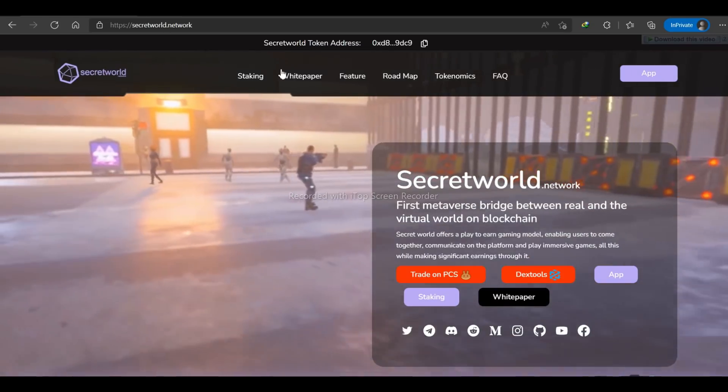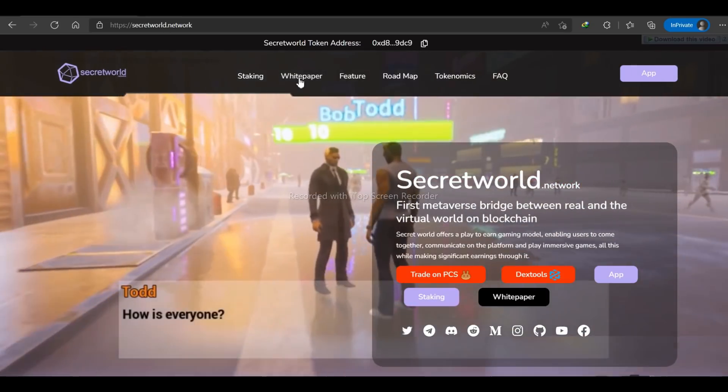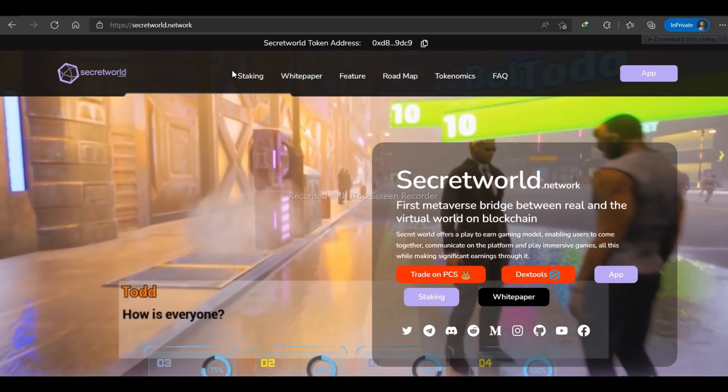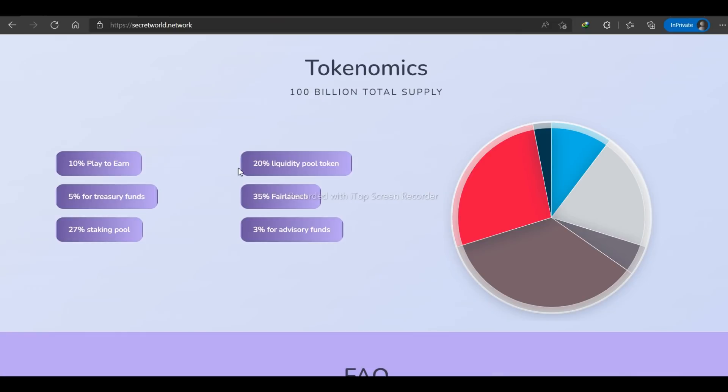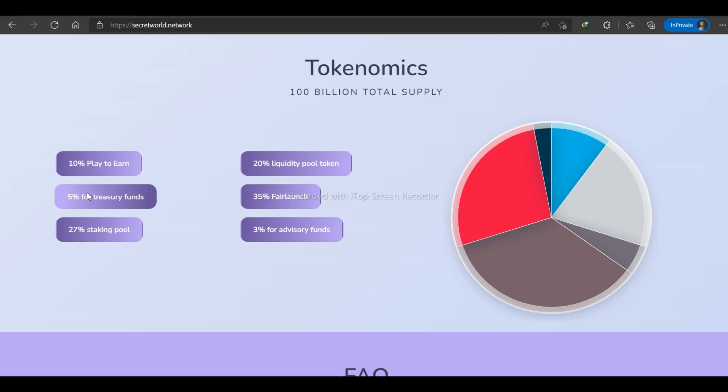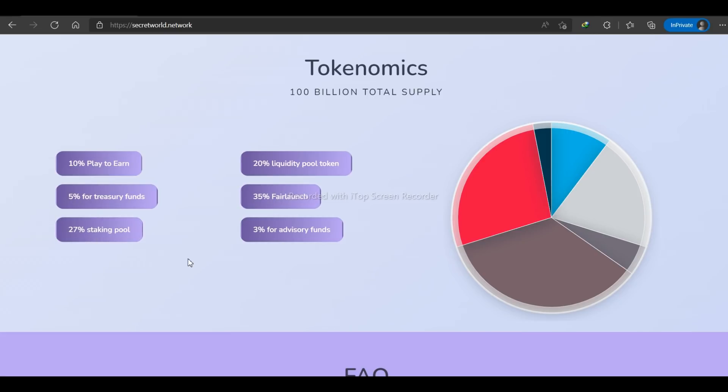Let's show you the tokenomics that Secret World offers. If you go to their website, you can see that 10% is for play-to-earn, 20% is for liquidity pool token, and 5% is allotted for treasury fund, where 35% is allotted for fair launch, 27% for staking pool, and 3% for advisory fund.